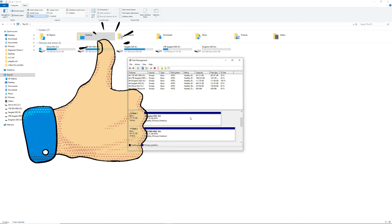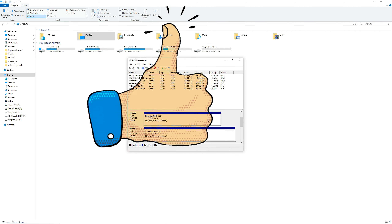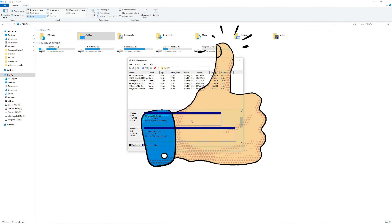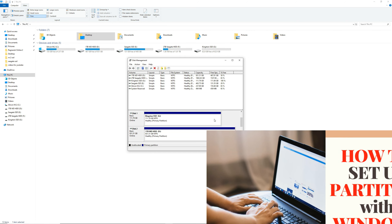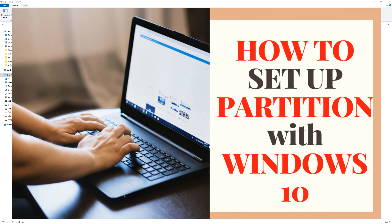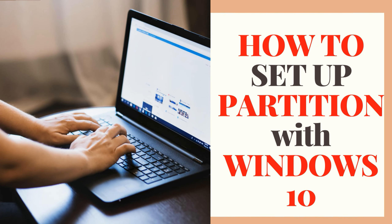Now to combine them, you just have to select 'Extend Volume' and follow the prompts again — click Next, then Next again, and there it is, back to a full 112 gigabytes. It's so easy.